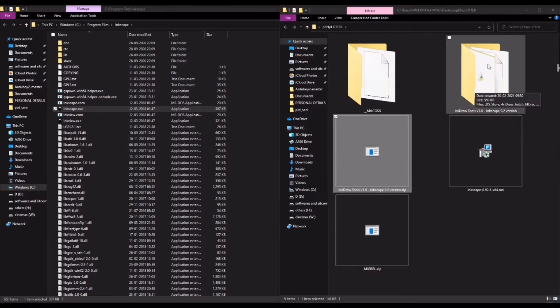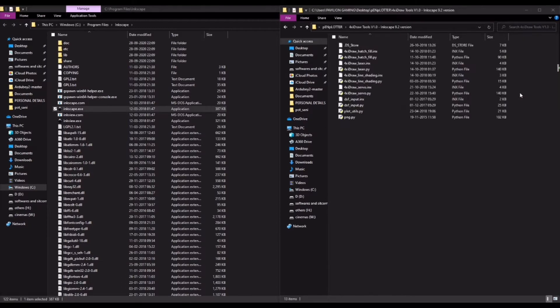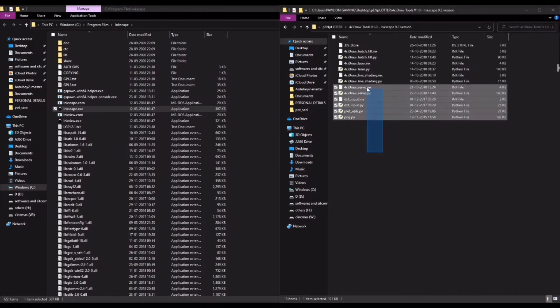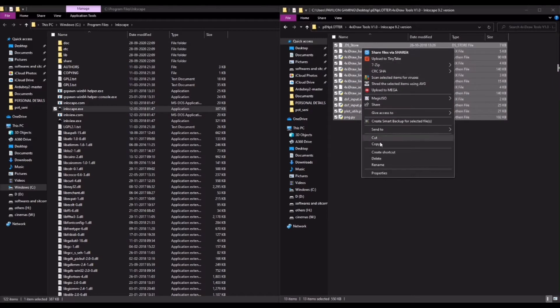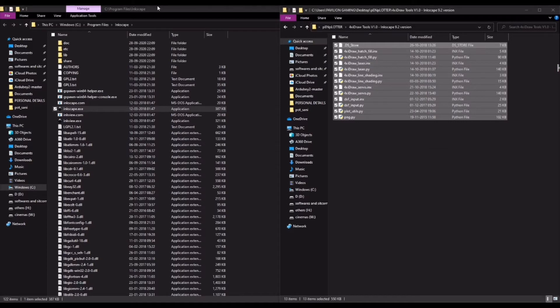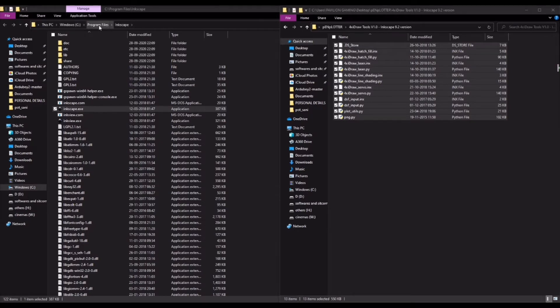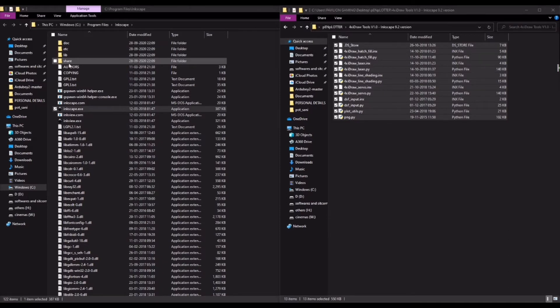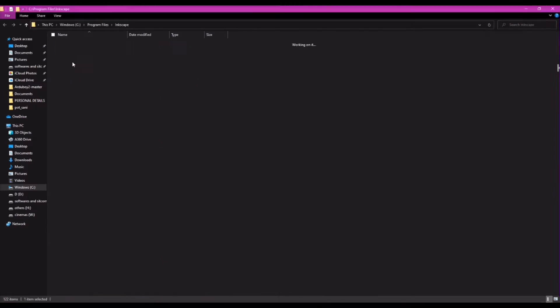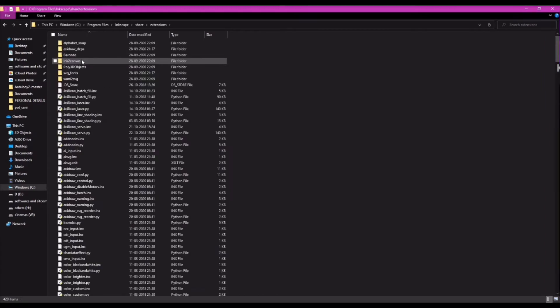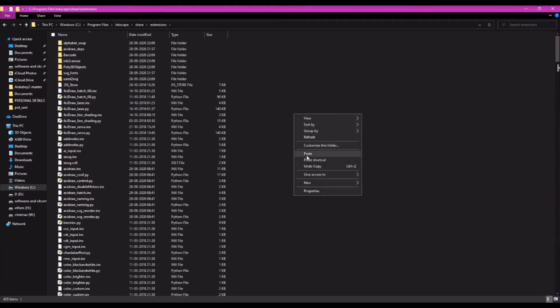Now go into the newly created forexedrawextension folder and copy all of these files. Now head on over to the location where you have installed Inkscape and open that location or folder. And within the installation folder, there is a share folder. Open it. And within it, there is an extensions folder. Open that too. Here you have to paste the copied files.